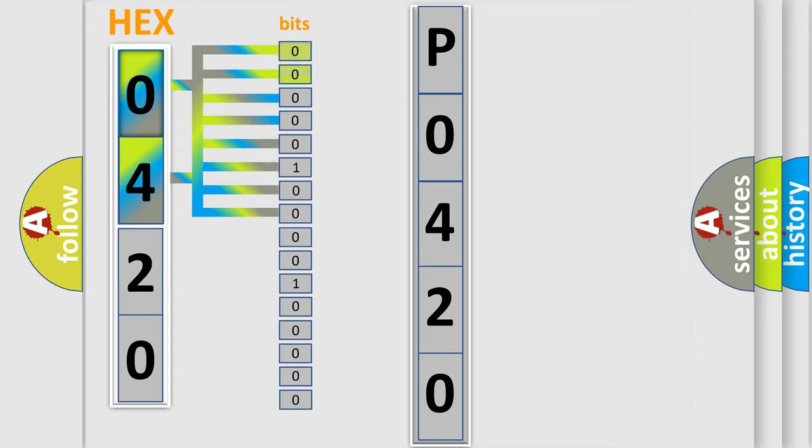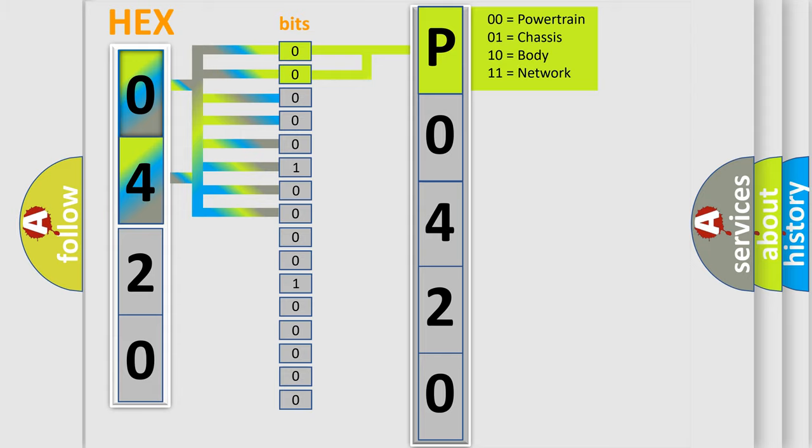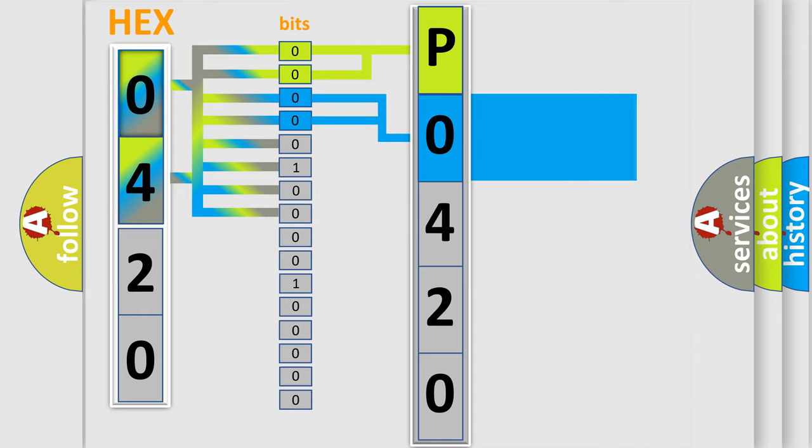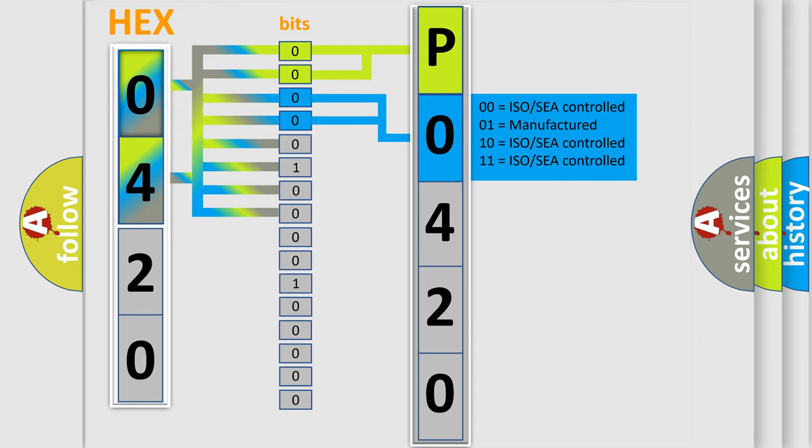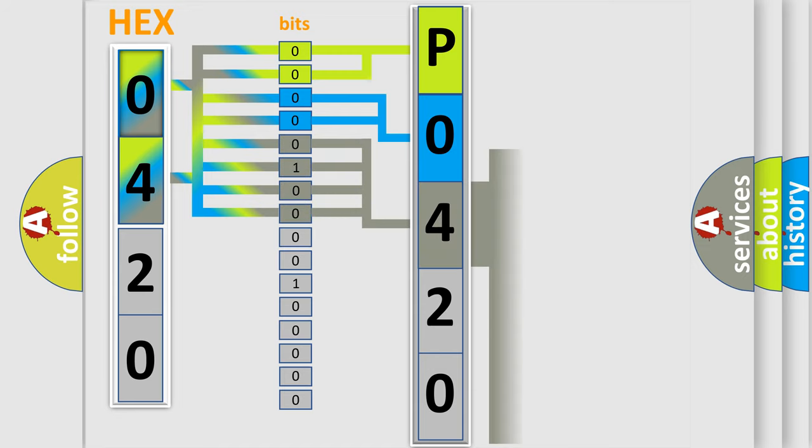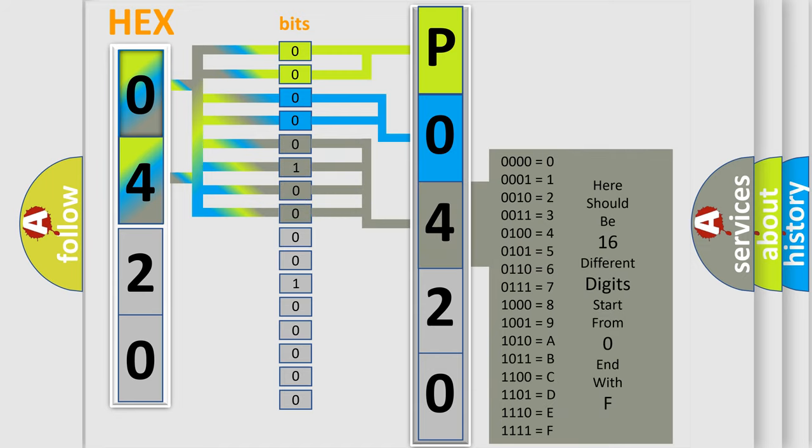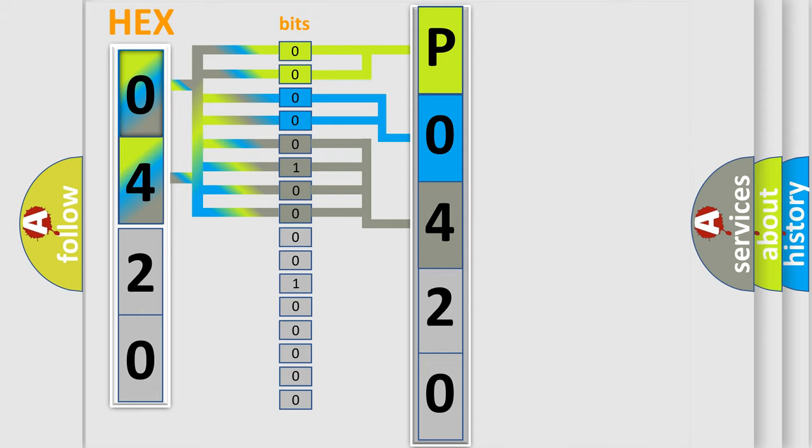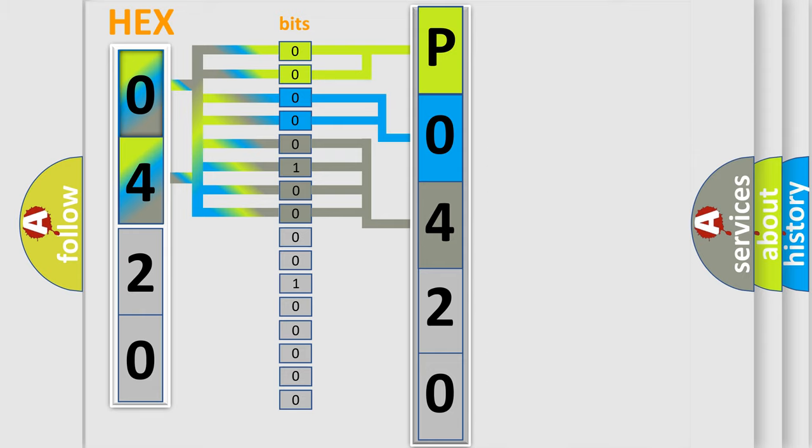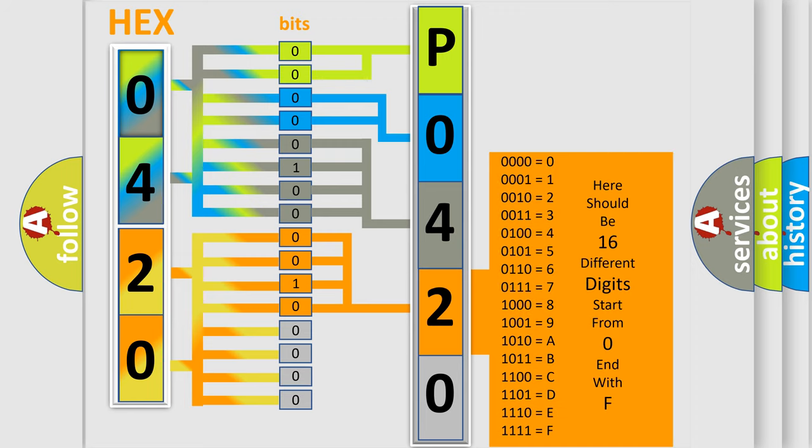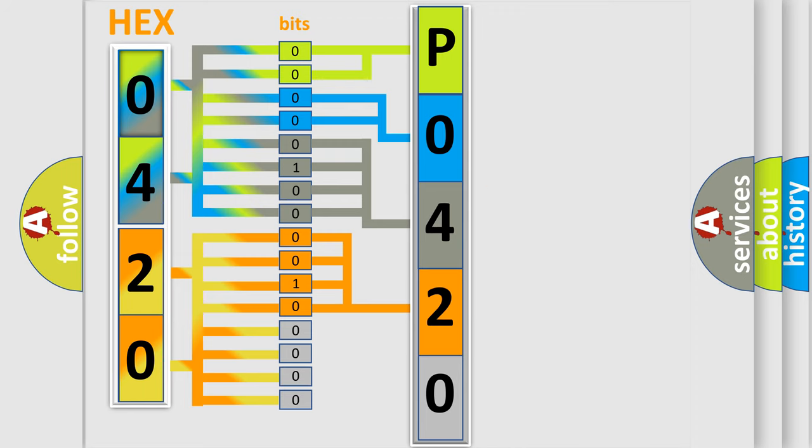By combining the first two bits, the basic character of the error code is expressed. The next two bits determine the second character. The last bit styles of the first byte define the third character of the code. The second byte is composed of a combination of eight bits. The first four bits determine the fourth character of the code, and the combination of the last four bits defines the fifth character. A single byte conceals 256 possible combinations.